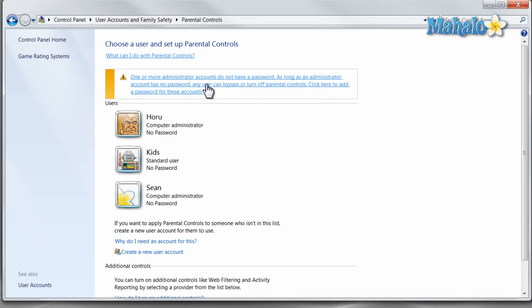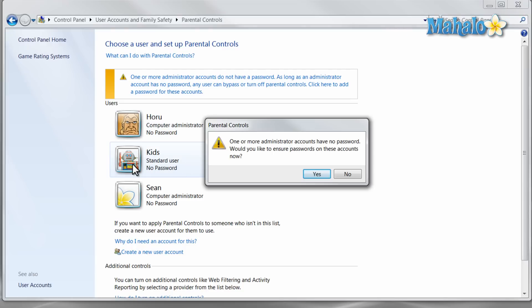Now from here, just select the account you'd like to add parental controls to. For instance, on this computer, I don't have a password on either account because I'm the only user. But for yourself, you just want to make sure you have passwords on the administrator account. This is so that it's not easy to change the parental controls.